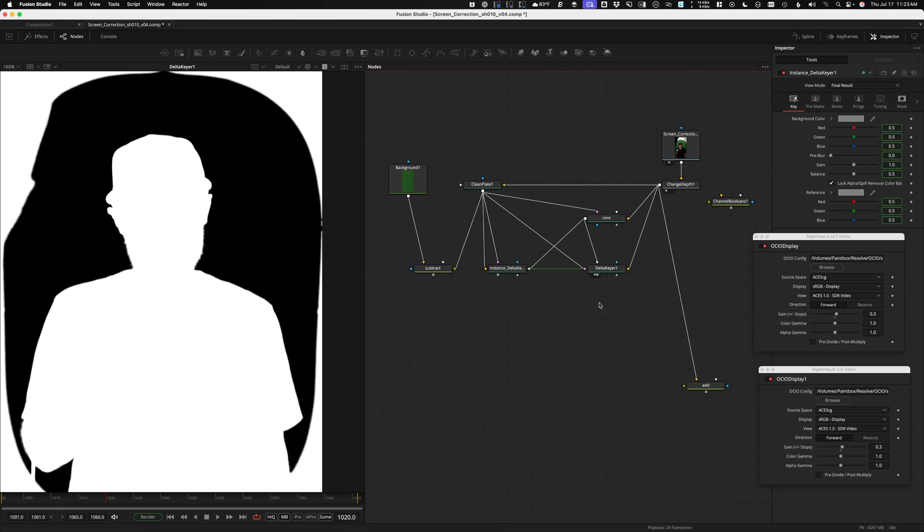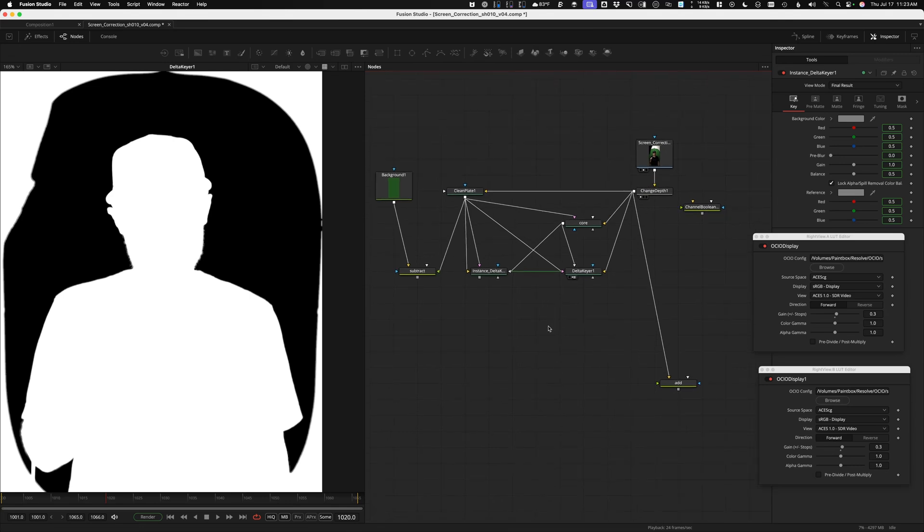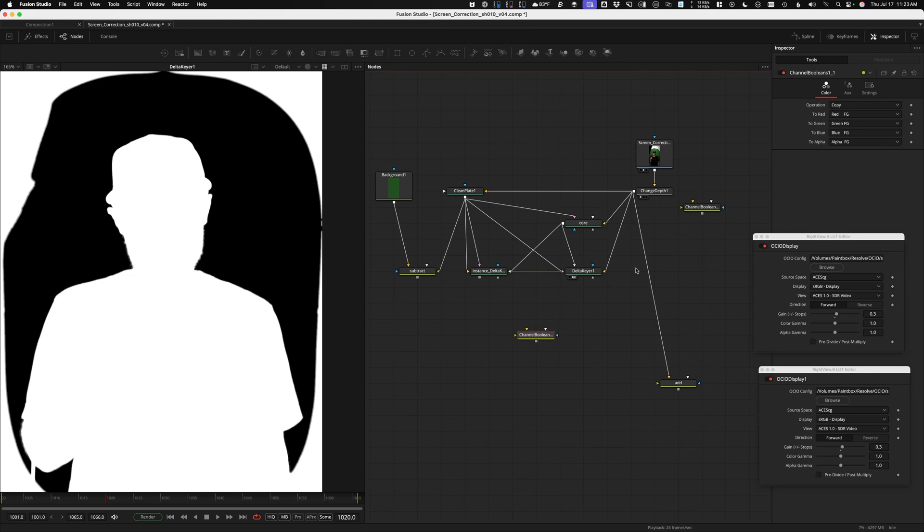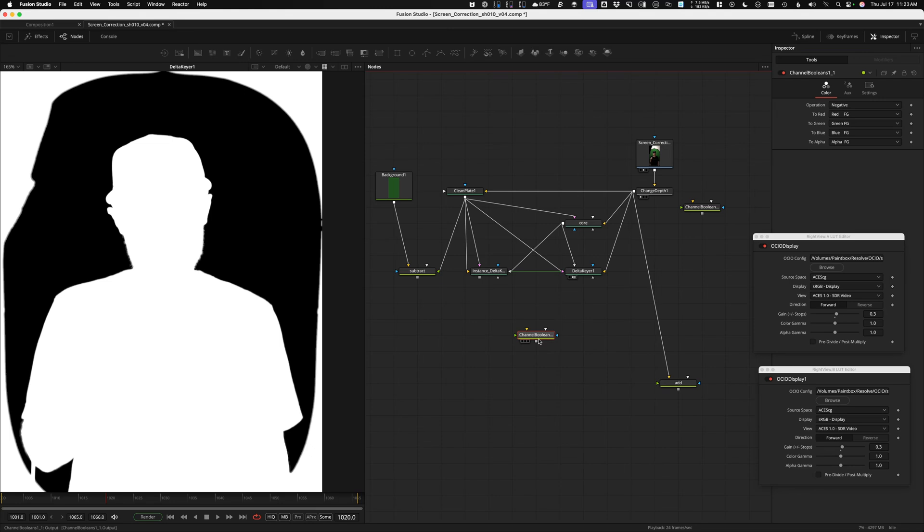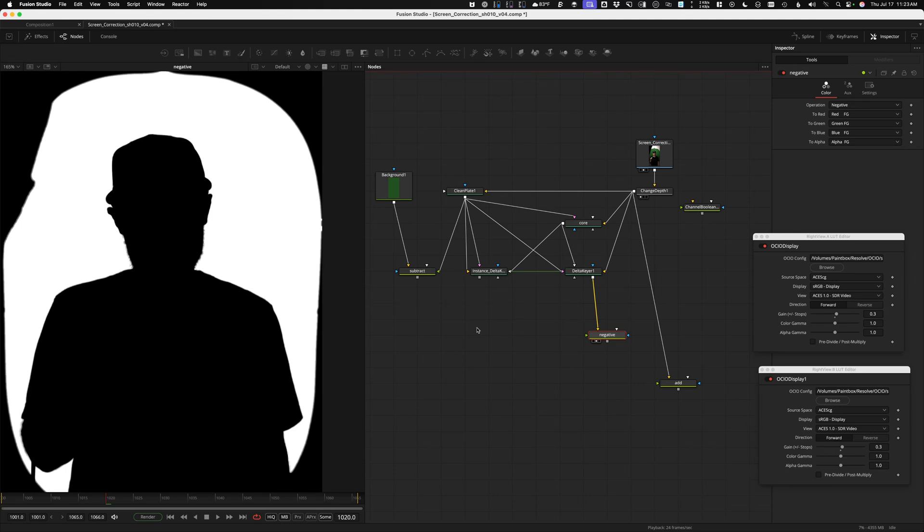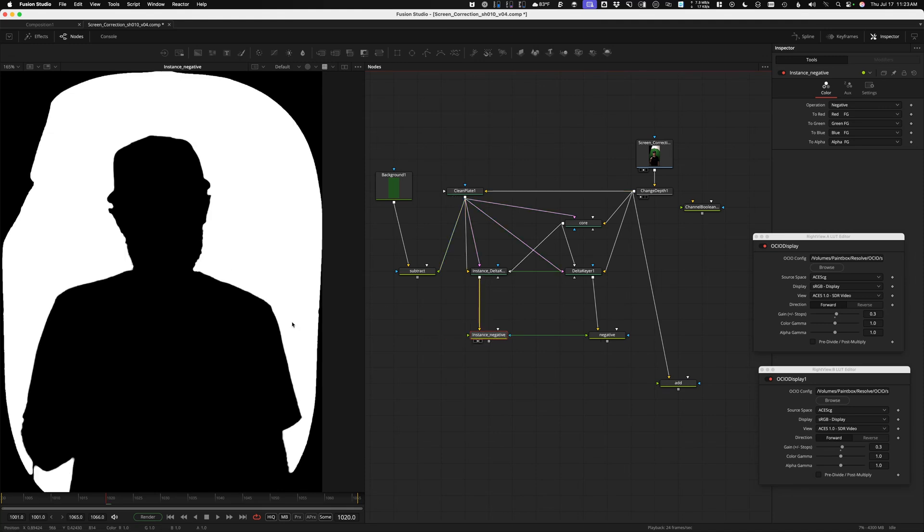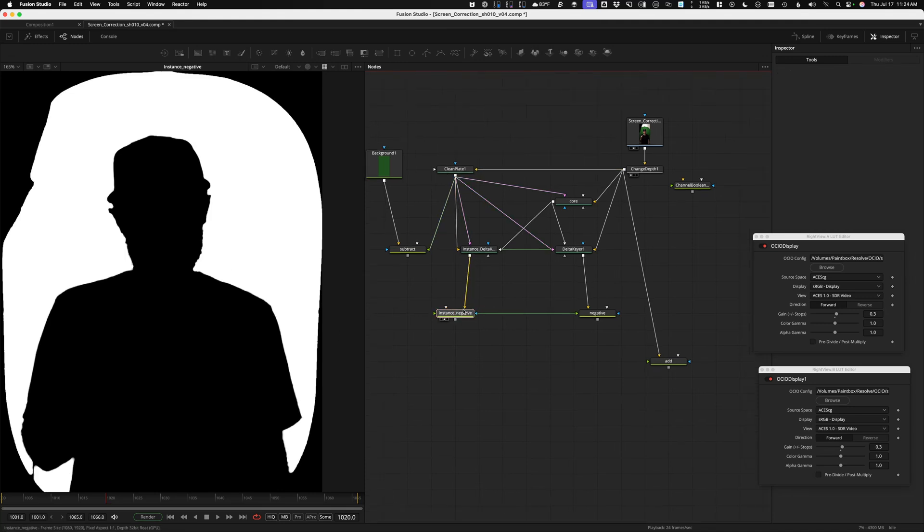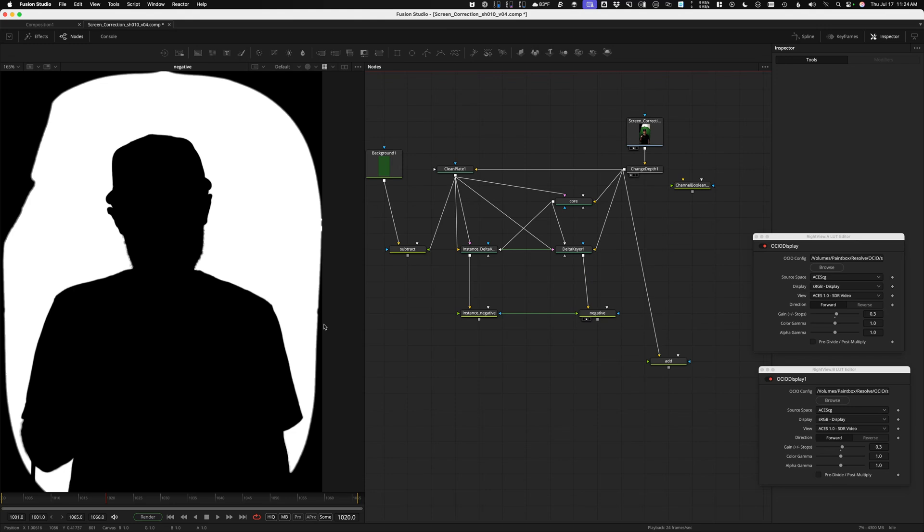And now I need to invert them and divide them. There's no invert built into the delta keyer itself, so I will do that with the channel booleans. To invert with channel booleans, you change it to negative. Let's give that a name as well. Negative. Or it could be invert. But here's our original mat. There, it's inverted. We're also going to invert the key that we took off the clean plate. So there's that one. I've inverted both of these keys.